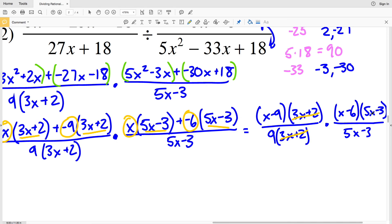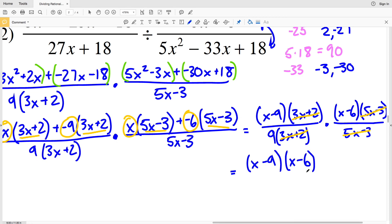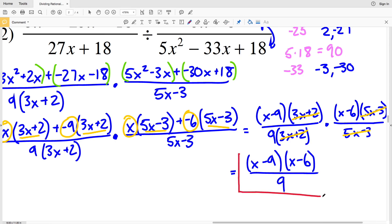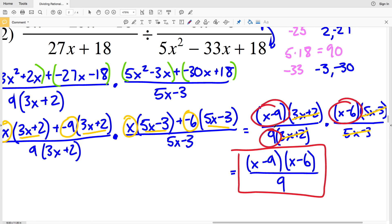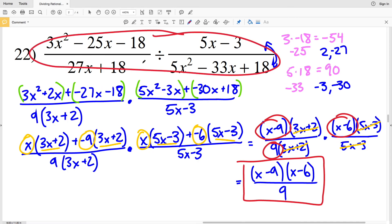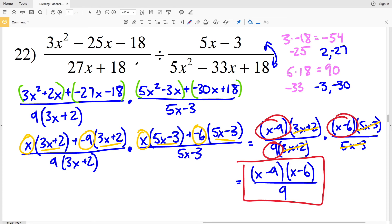Now simplifying: (3x + 2) cancels with (3x + 2), and (5x − 3) cancels with (5x − 3), leaving (x − 9)(x − 6) all over 9. That is our final solution for number 22 — (x − 9)(x − 6) over 9 is the simplified expression. If you have any questions leave them in the comments below, and if you found this video helpful don't forget to like, subscribe, and share.